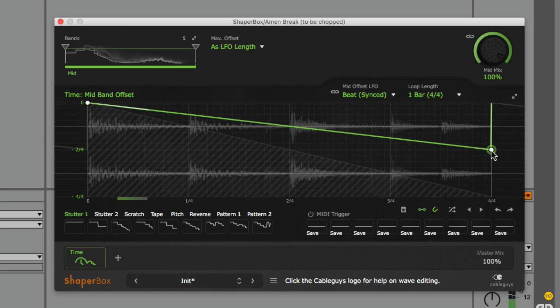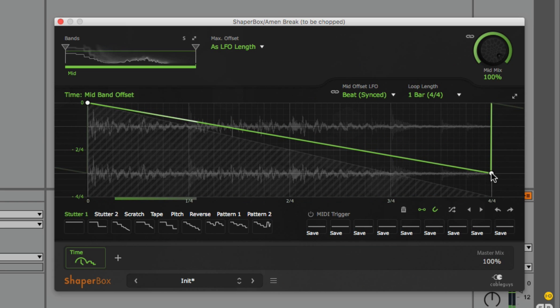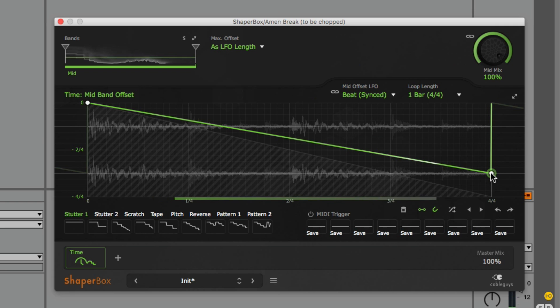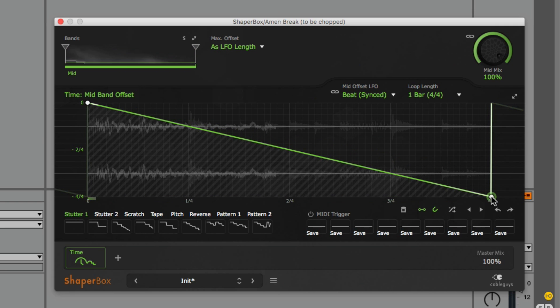The more drastic the slope, the more you influence the rate of playback. Incidentally, moving the slope to zero will stop playback entirely.